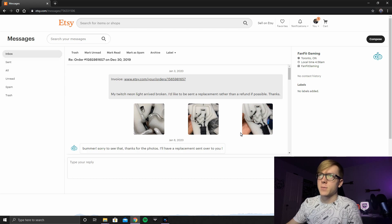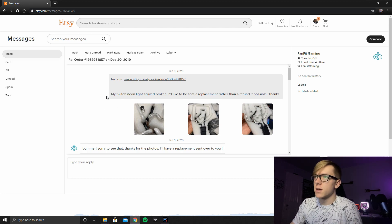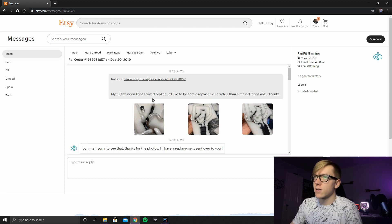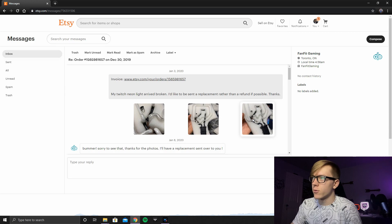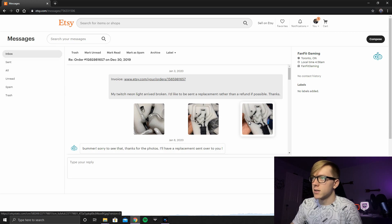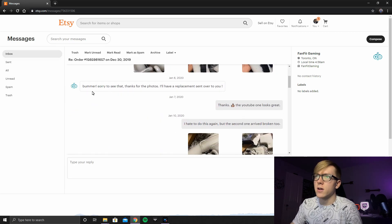And so what we're looking at right here is my actual conversation with the person from FanFit Gaming. Just said, my Neon Light arrived broken. I'd like to be sent a replacement rather than a refund if possible. And I sent kind of some pictures. It was just kind of broken on one joint, which like I said, it was probably the mailman's fault.